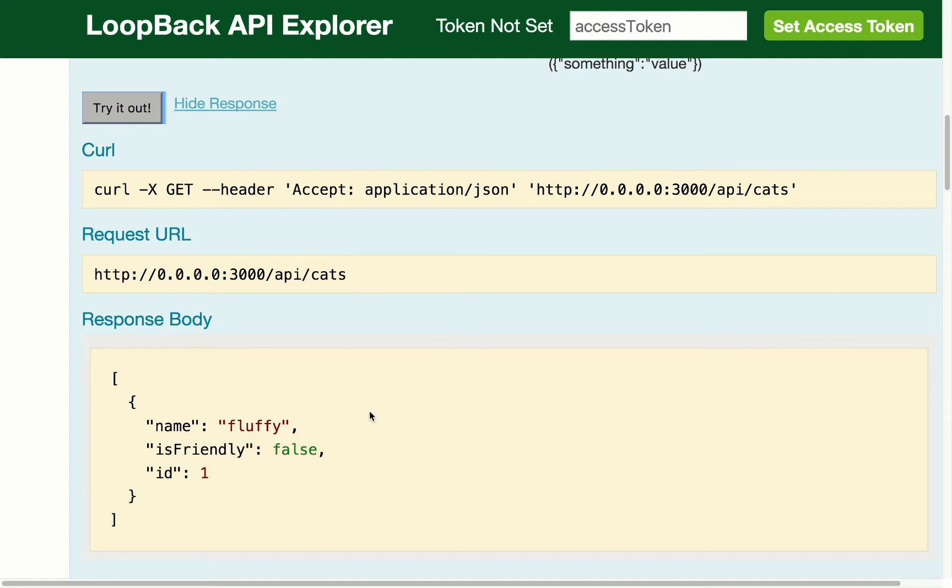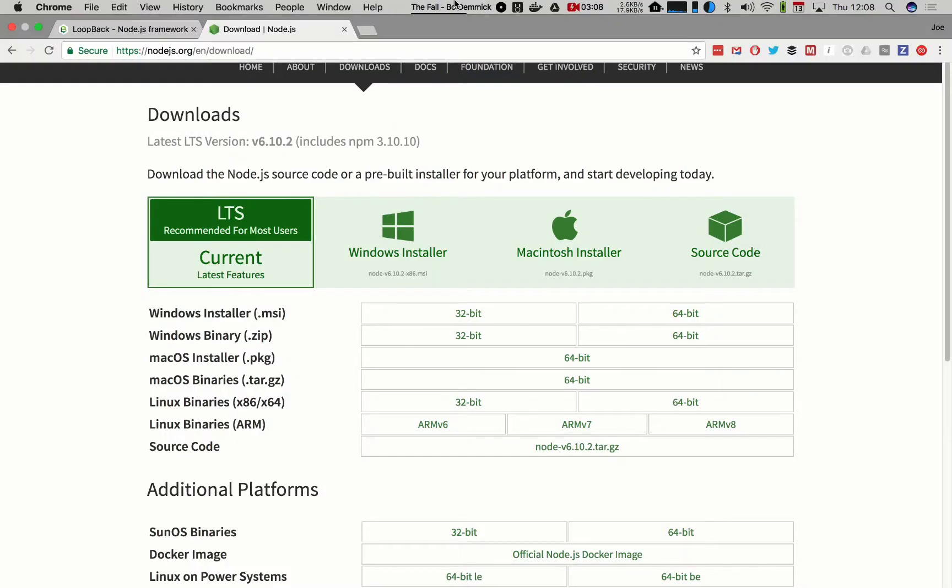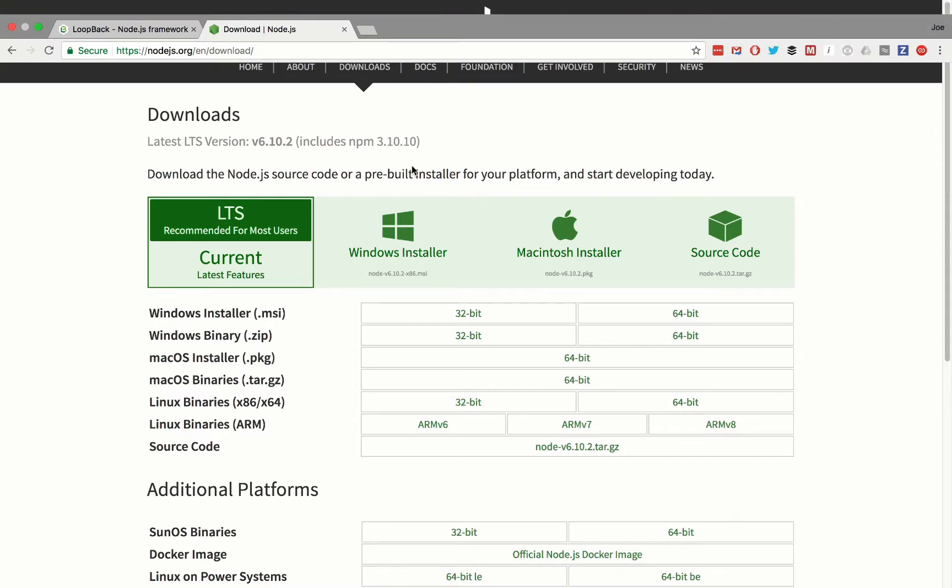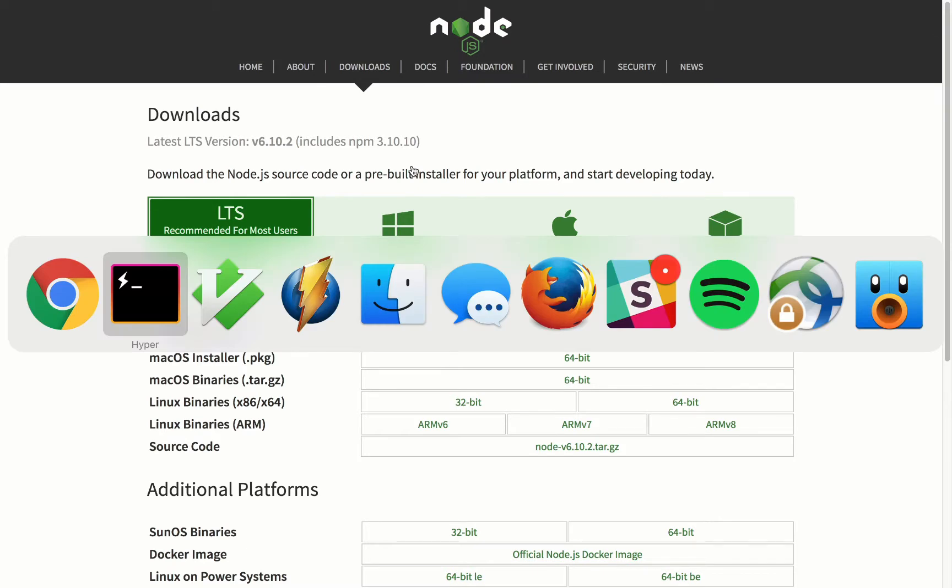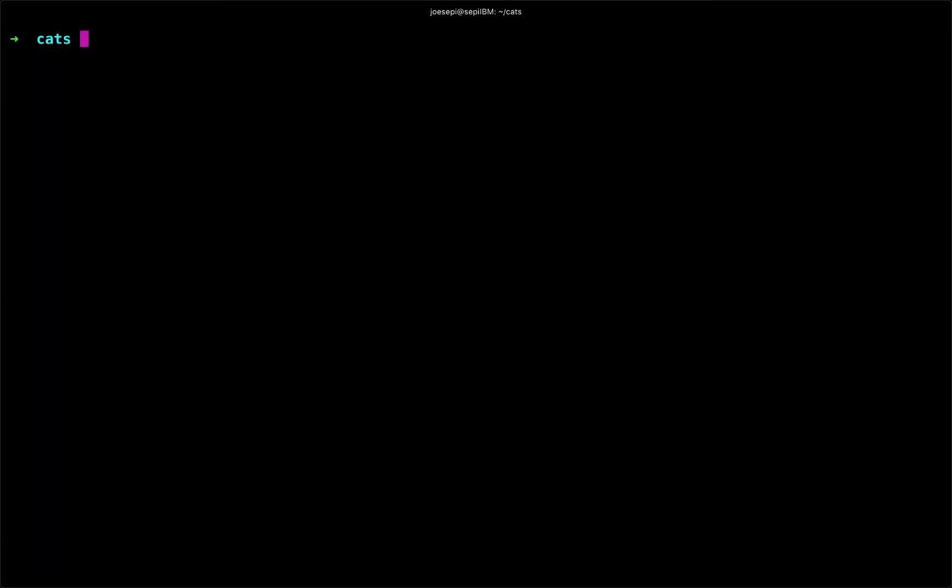So to get started using loopback, the prerequisites are node.js, which if you do not have, you can go to nodejs.org. This is the download page here. But let's go ahead and see if we do have node. So if I type node-version, it tells me I have version 6. I believe anything over version 4 will work for loopback.